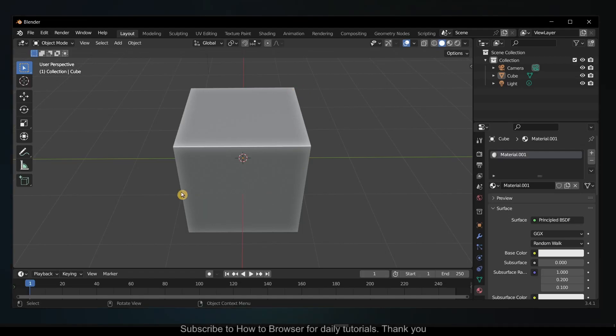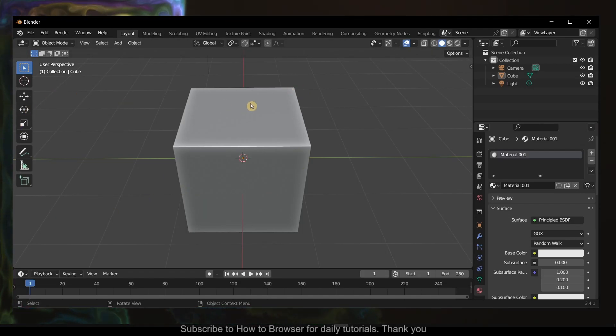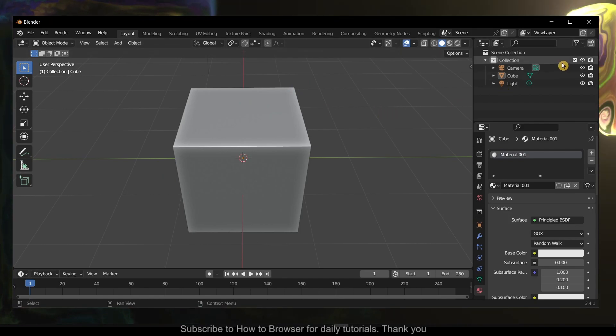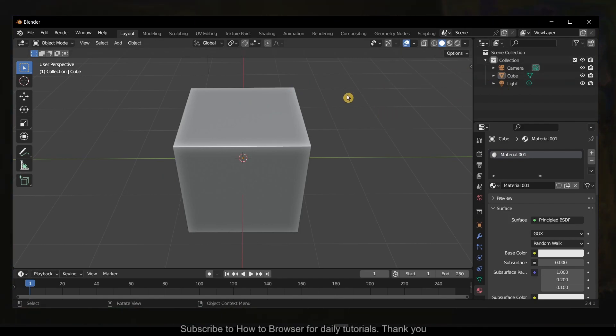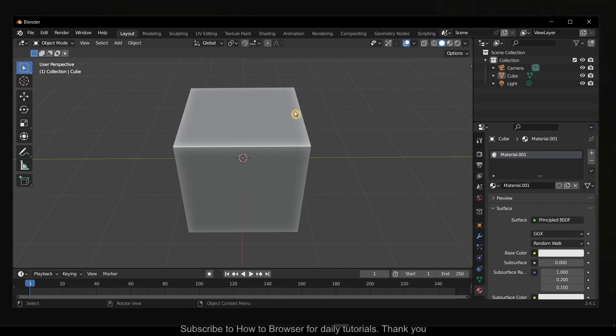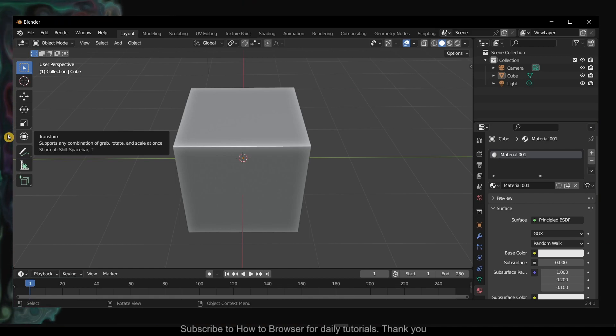Hello everyone, welcome to How to Browser channel. In this video I'll show you how you can bring up the Add menu in Blender. It's pretty simple and I'll show you exactly how.